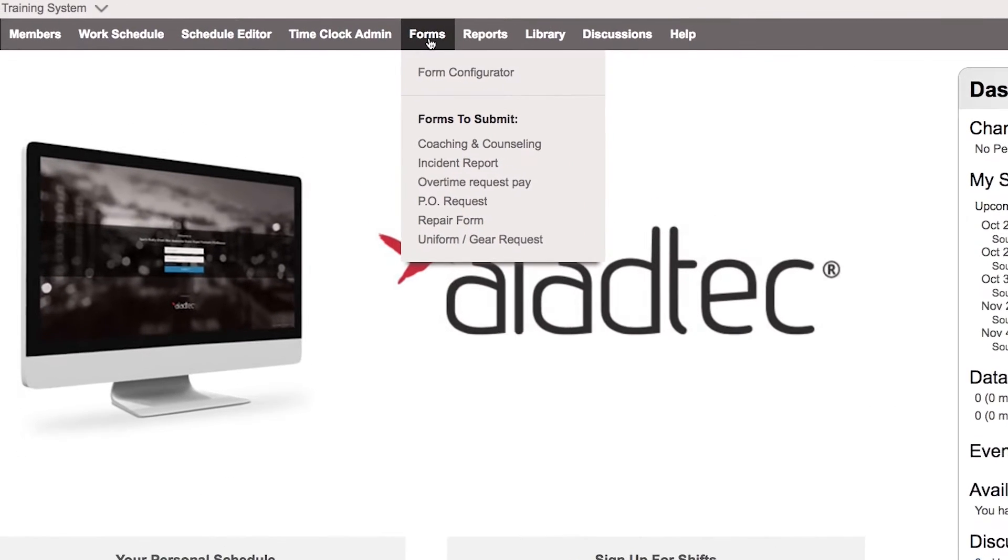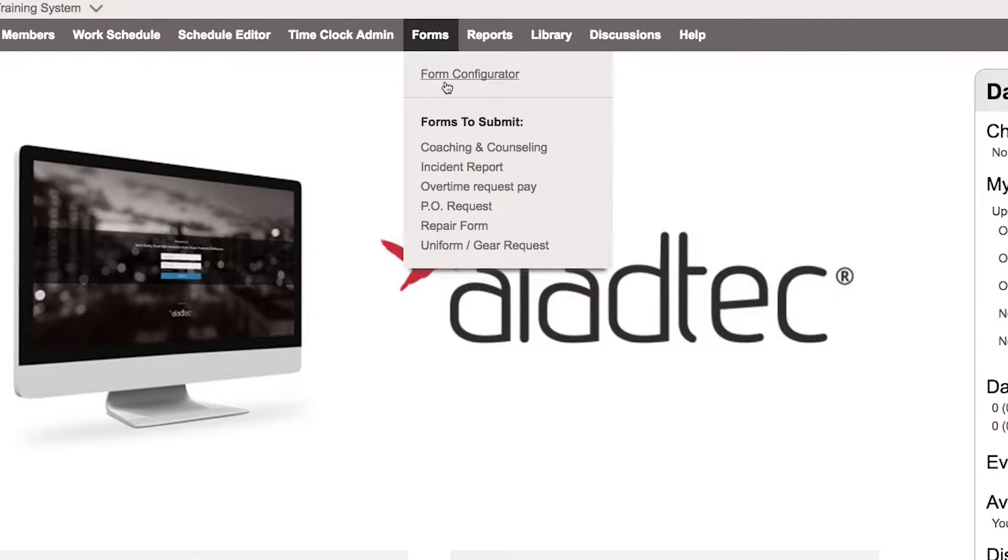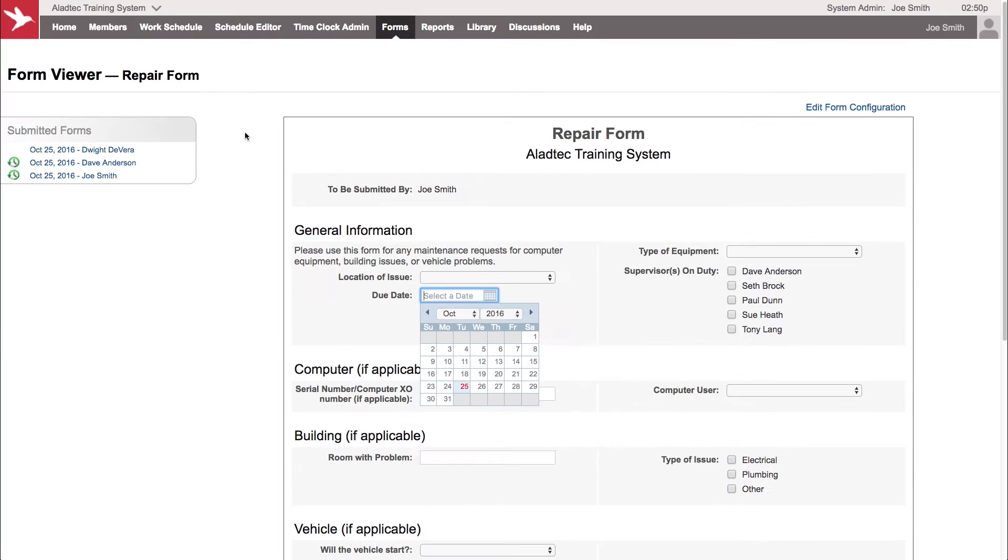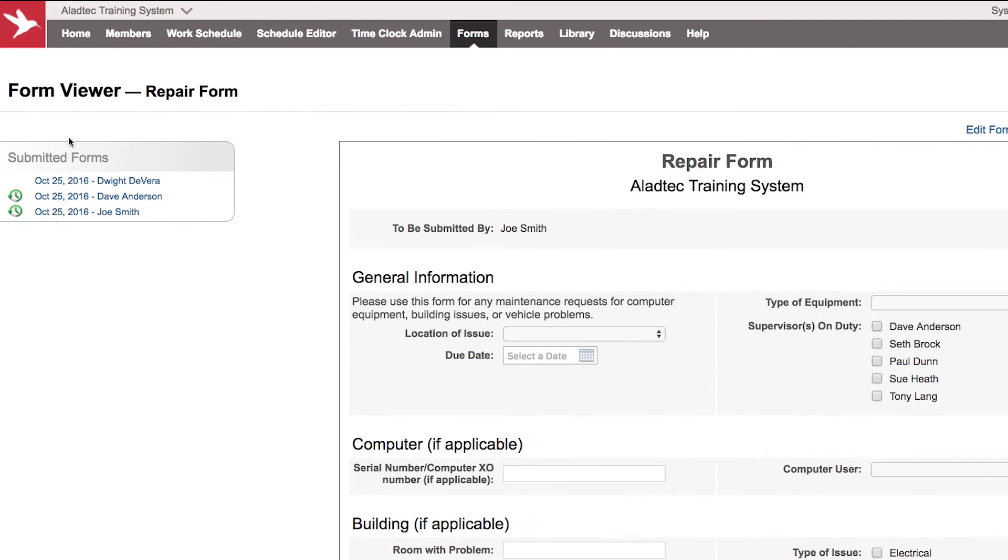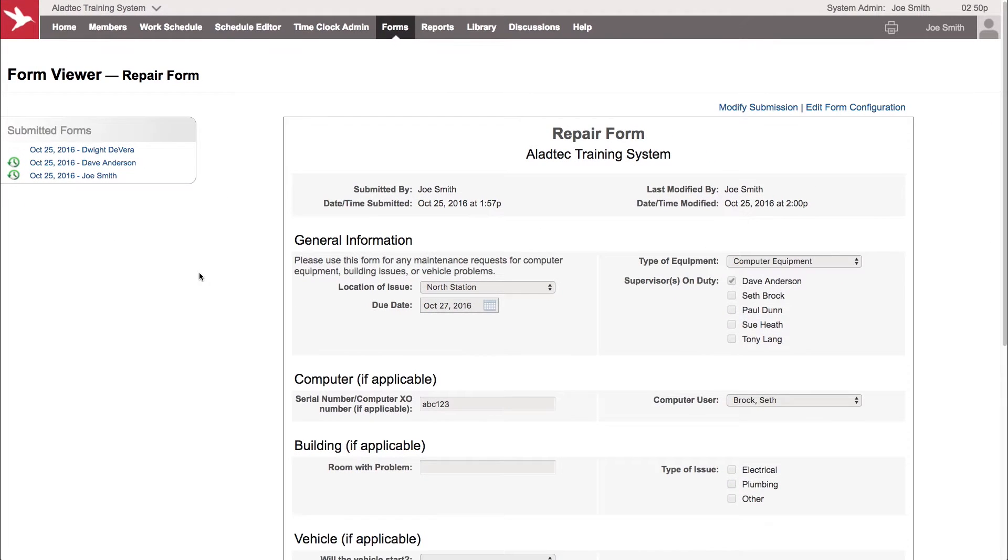Under the forms tab here is where you're going to see any of your forms ready to submit or to edit the configuration or design of your forms. If we go to the repair form here, as an admin you're going to see all the submitted forms here on the left with their own link. You can click any of these particular highlighted links and go to the details of that form.